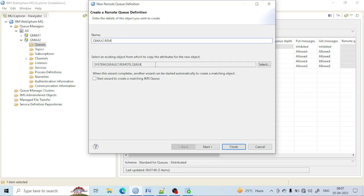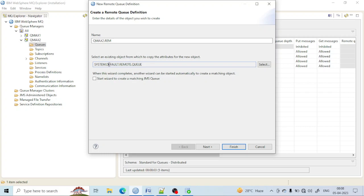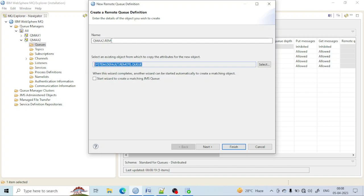There are some properties at system.default.remote.queue. As I already told you, every queue has some basic definition defined by IBM, so it takes some properties from that. Similarly, in the remote queue there is a default property provided by system.default.remote.queue and all properties present there will be taken by this queue.